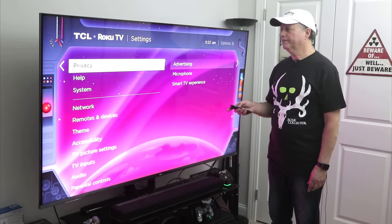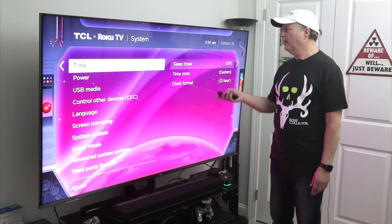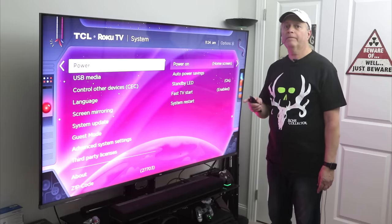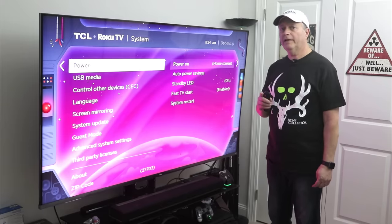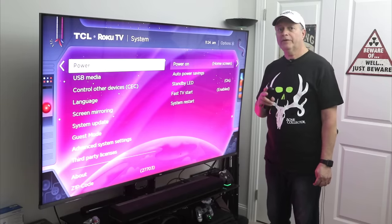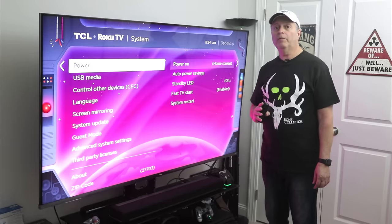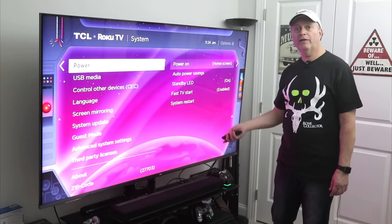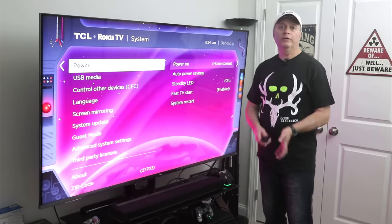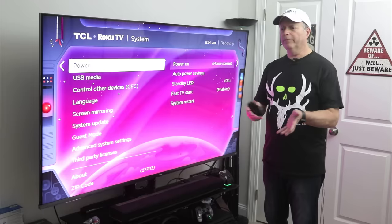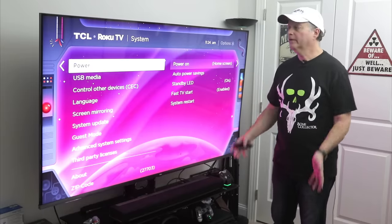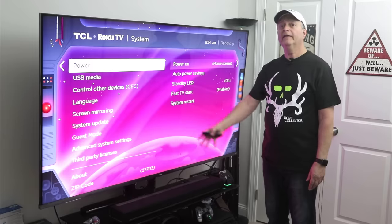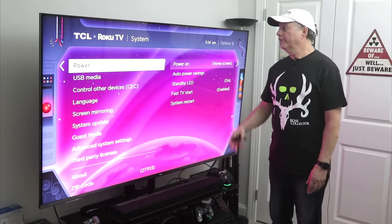Now let's go down to System. You can set the time format and the sleep timer. Under Power, this is important because a lot of times I find that Rokus have a problem connecting to Wi-Fi when you turn them back on. You turn the set off, turn it on, start streaming something from YouTube or Netflix, and all of a sudden you get a notification saying not connected to Wi-Fi — that's really annoying.